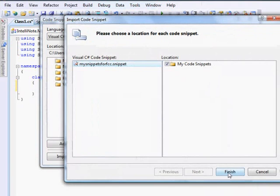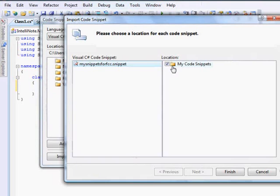All you need to do is, a location where you need to install the code snippet. It's actually the default is my code snippets. Click on finish.